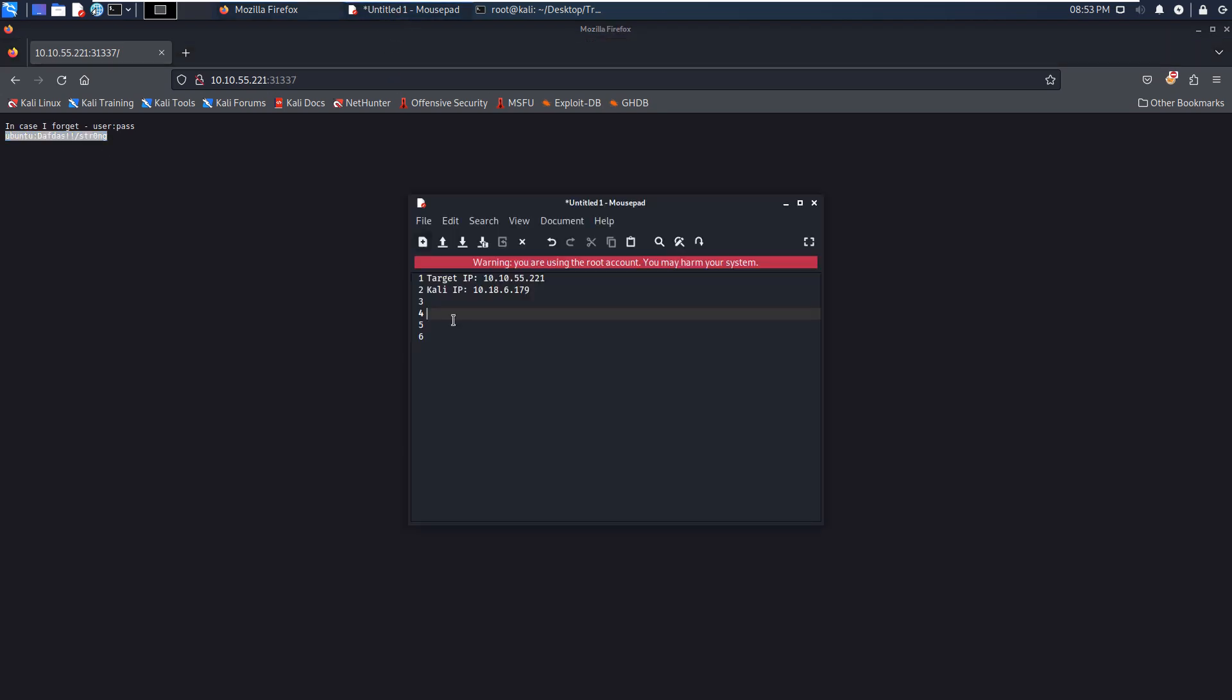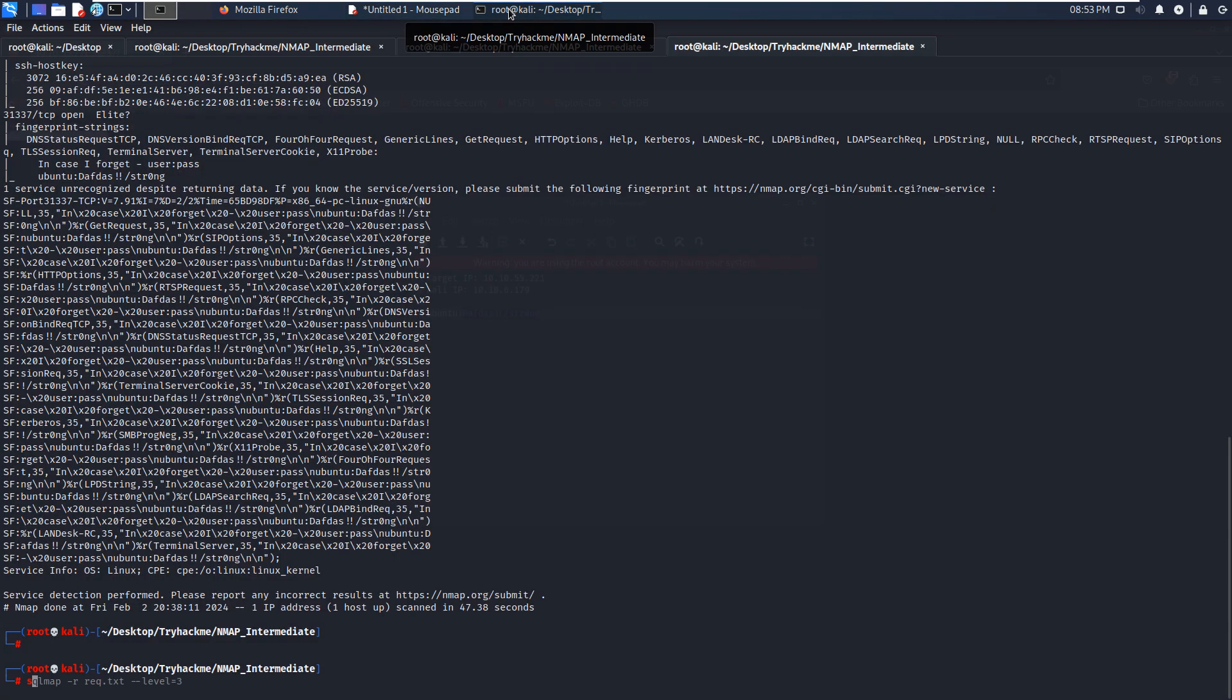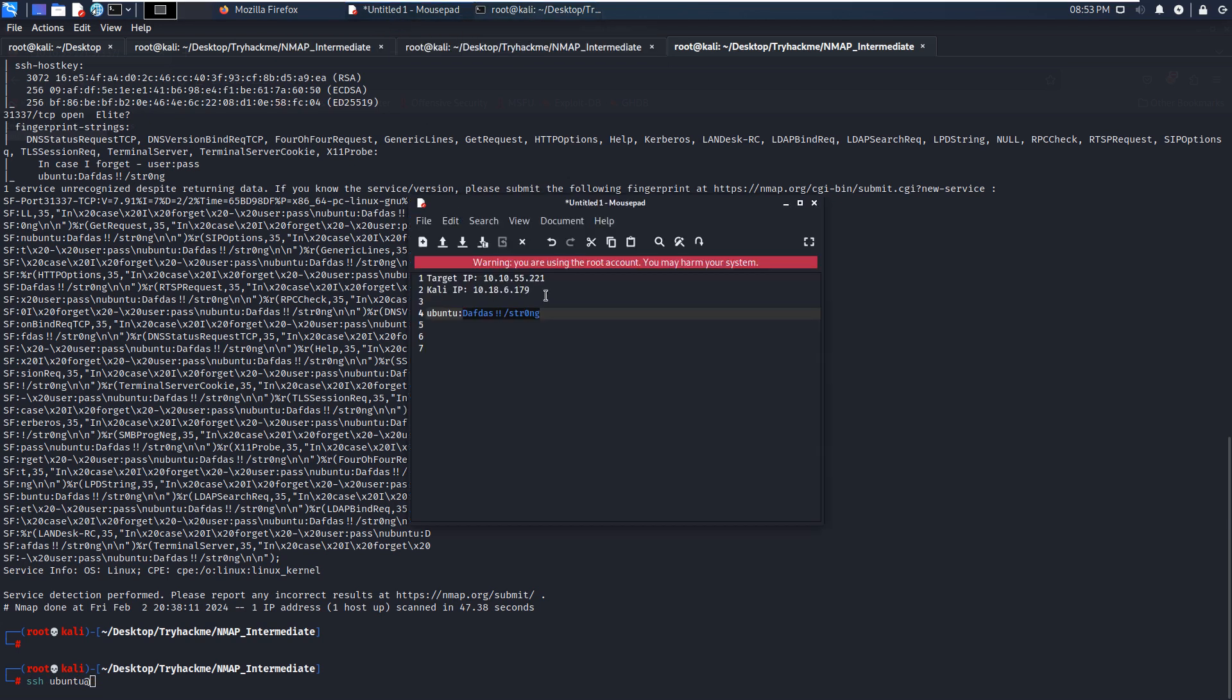We need to make sure we copy the username and password and note it down onto our notebook so we can copy the password. So we can try to use SSH Ubuntu and we need to copy the IP address of the target first.